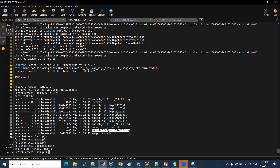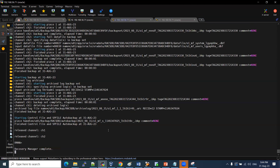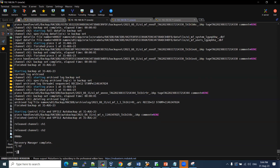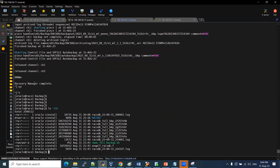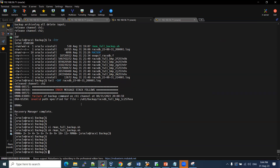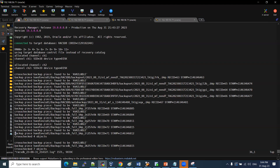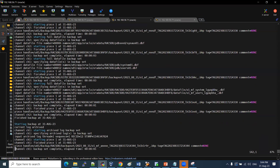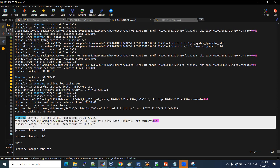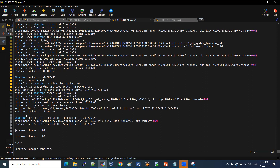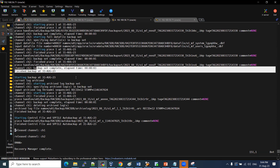The log file shows the backup was created at 9:43. Checking the end of the log: starting control file, SBT file released, channel properly released — recovery manager completed. That means your backup is 100% completed successfully.